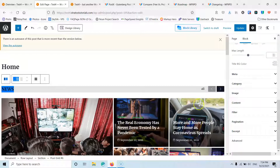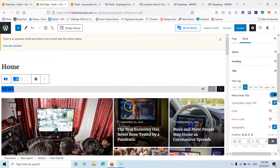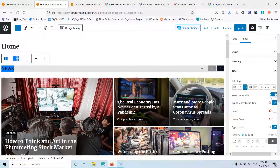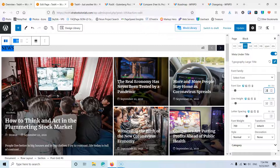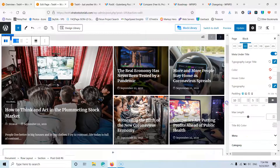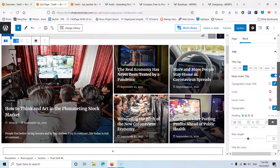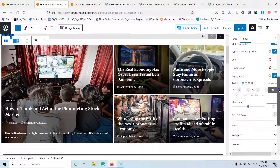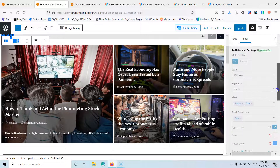Then we have the title settings for the post title, including a title tag option. I have a meta under title button which I can move to the top. The typography option lets me set font size, line height, font weight and more. I can also change the color, the hover color, and the padding and length settings. The meta information styles and the category styling are all pro features.